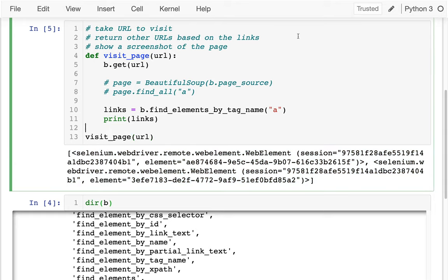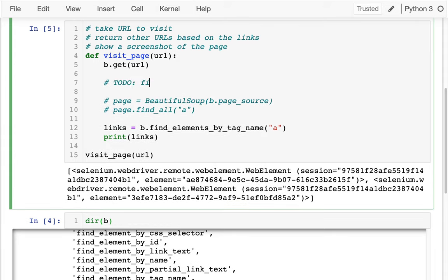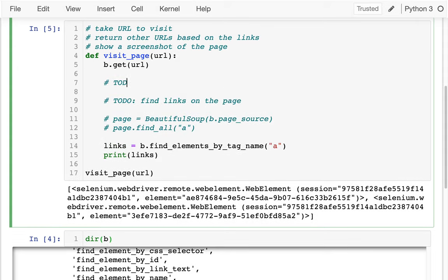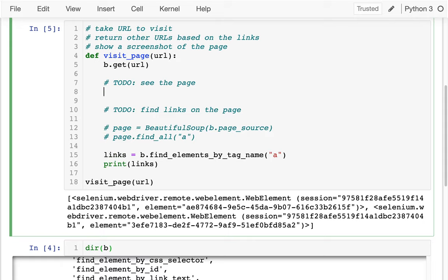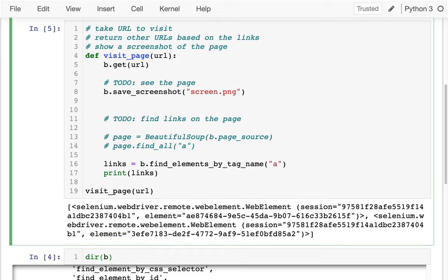Before I go too far, I'll set aside the find-links piece for a moment. The other thing I want to do is actually see the page. One thing I can do is take a screenshot — I'll call b.save_screenshot('screen.png'). Then what I'd really like to do is show that on screen so I can see what's happening. To do that I need to import something — I'll say from IPython.core.display import display and Image.